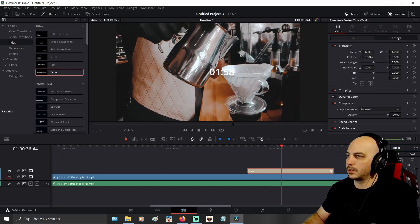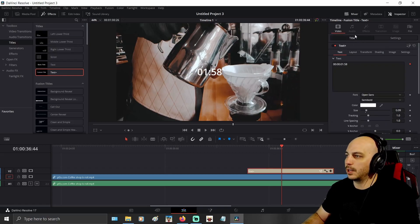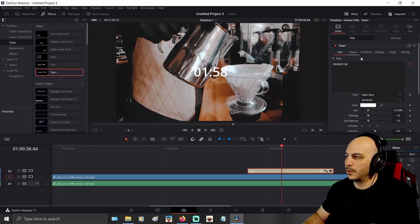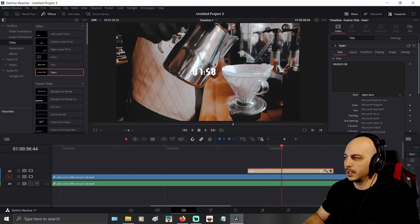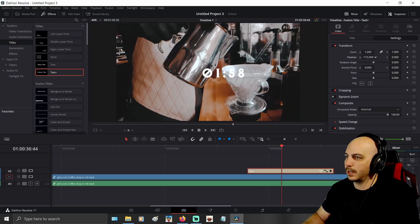Now I'm going to go ahead and just move this over — just like any text you can adjust this stuff. If you wanted to, under the Titles here, you can make the font bigger. I'm going to move it over a little bit again. You can change the text to whatever you want it to be. I'm going to change it to the video game I play a lot — Diablo — so we got Diablo text right here.